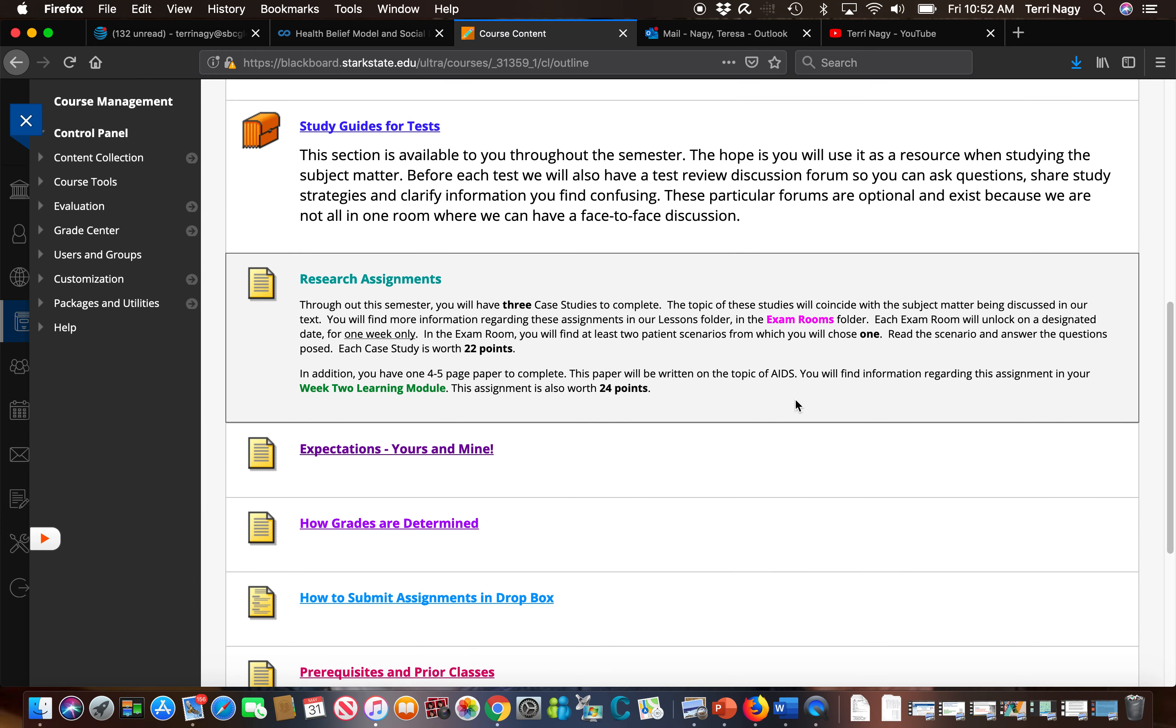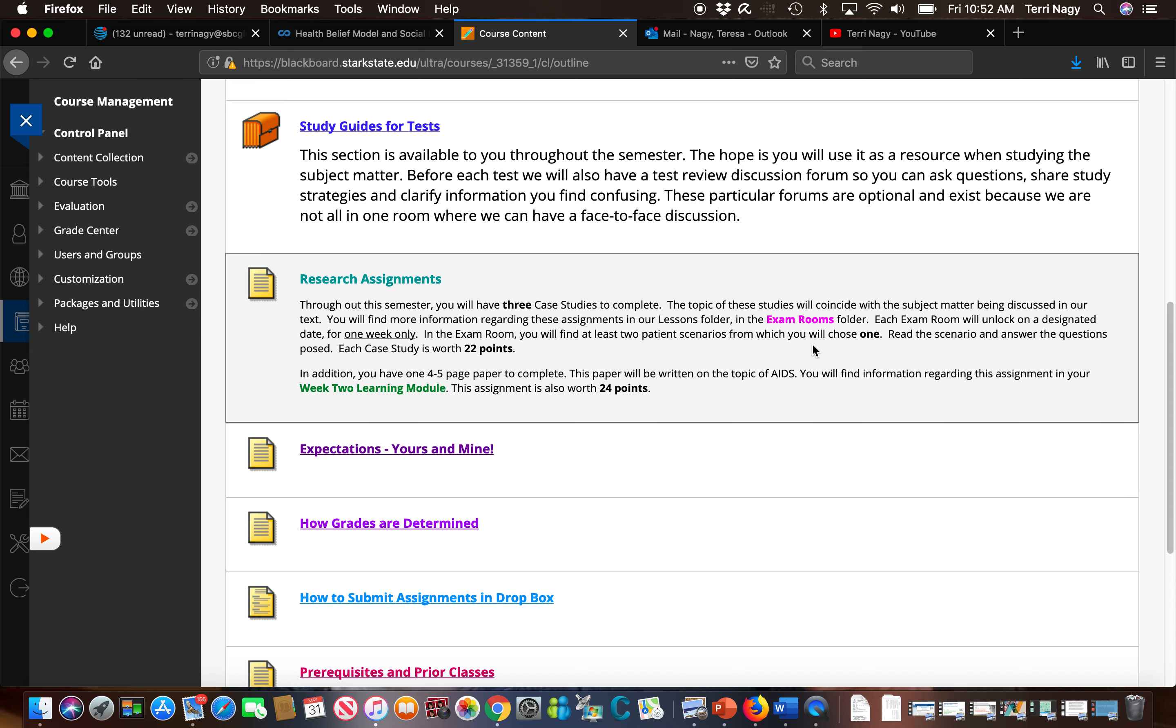As I stated you will be doing a couple research assignments this semester. You have three case studies that you will be doing. You will access them in the exam room folder which I will go through here in a couple minutes. You also have a paper to complete which that information you will find in the week two learning module.